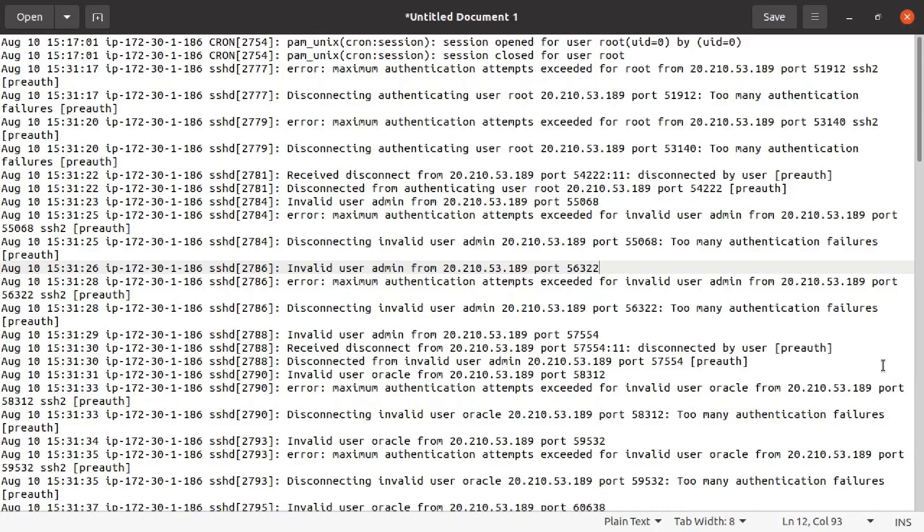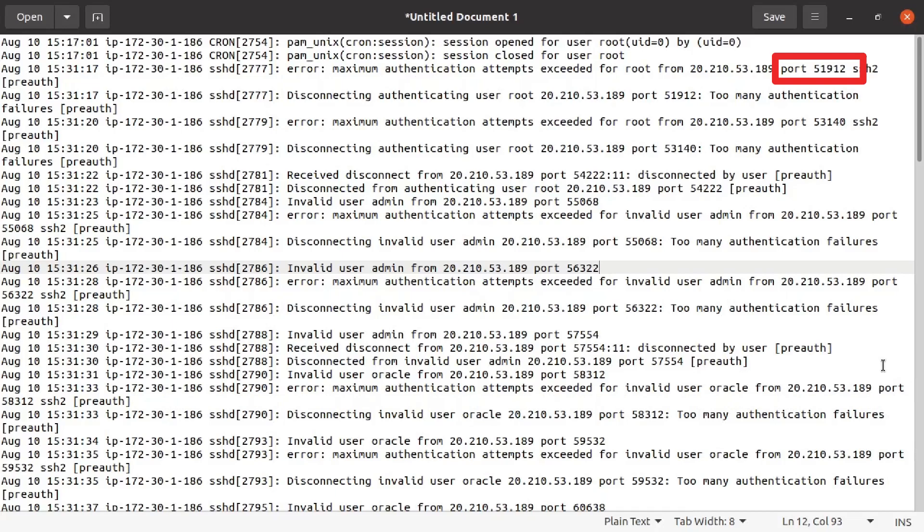Someone was trying to log into my system via SSH using the username root. Now of course, by default, root login is disabled and you should leave it that way. But that didn't stop this individual from trying. Note how they didn't use the standard SSH port 22, but port 51912 instead. That suggests this attempt was part of an automated script that tests various combinations of usernames, passwords, and ports.